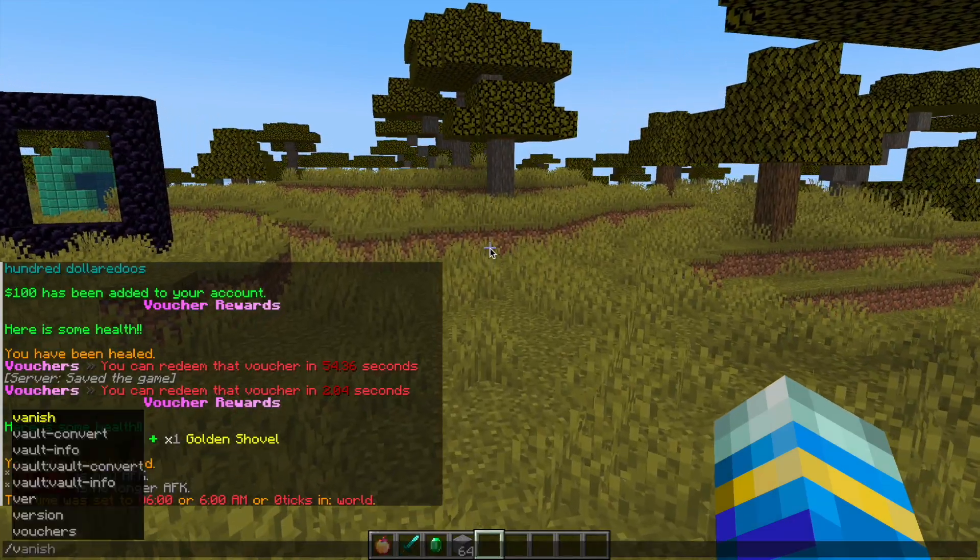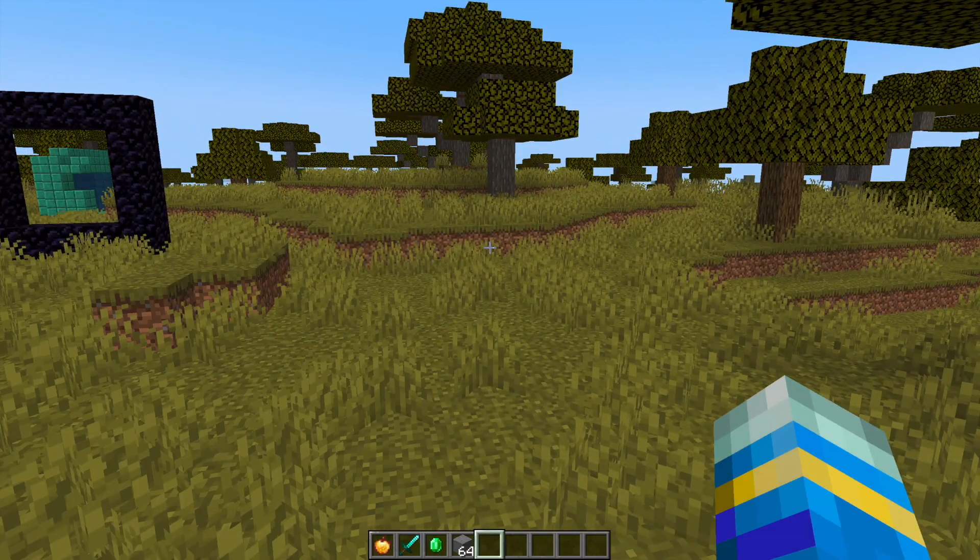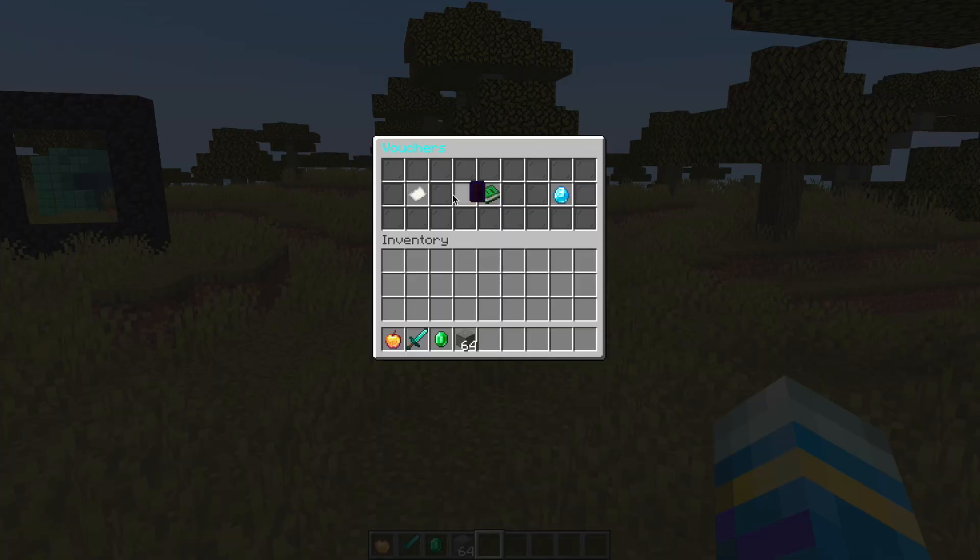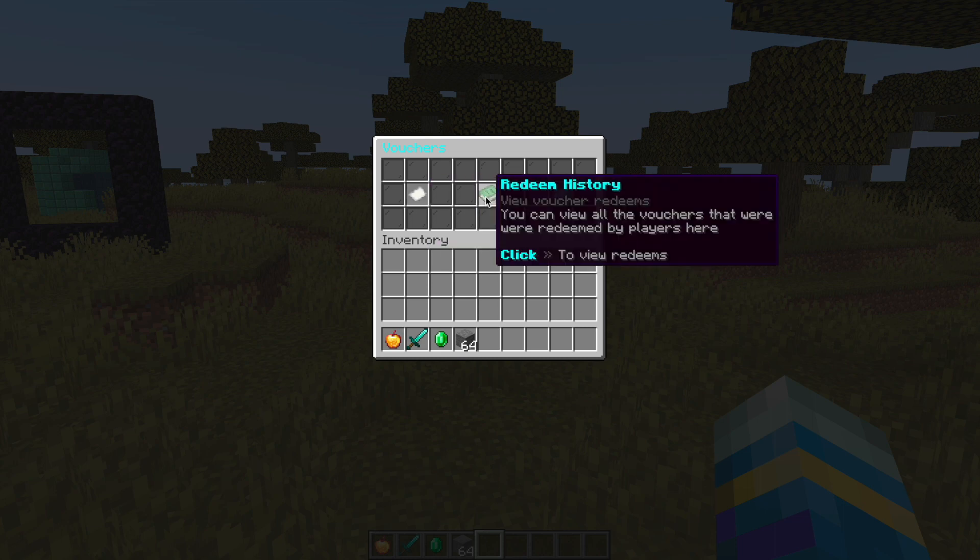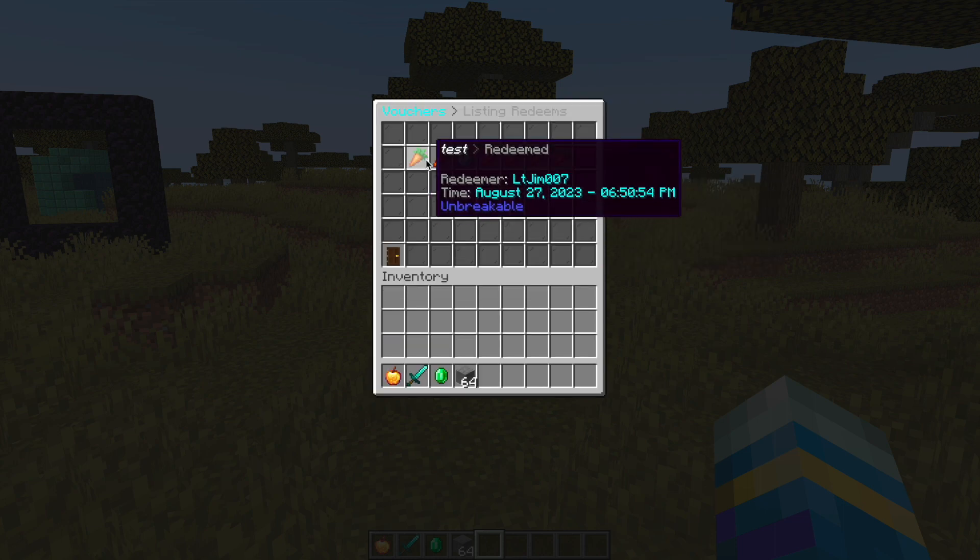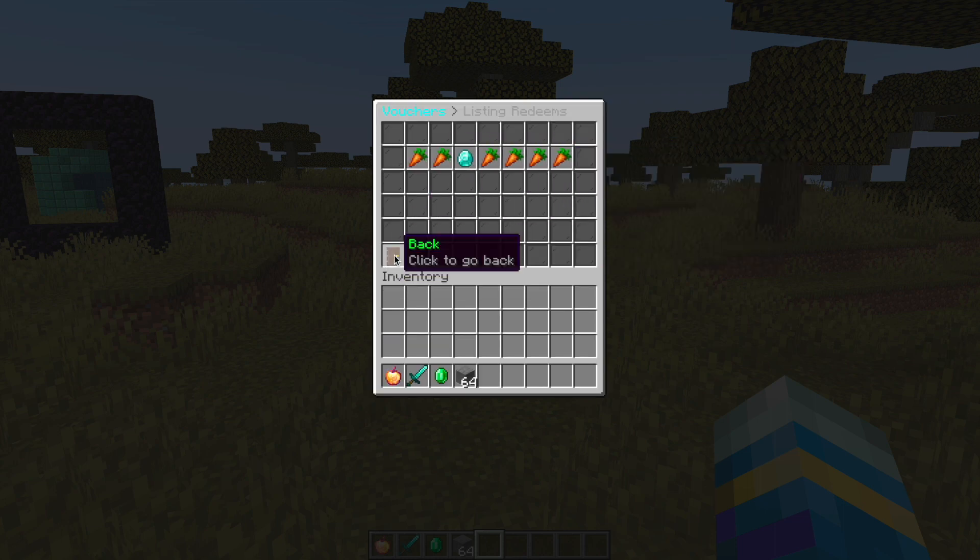I've made a couple examples. If I do forward slash vouchers this brings out the main GUI. On the left we can look at the voucher list and then select ones to either give ourselves or edit. Then we can look at our redeem history.